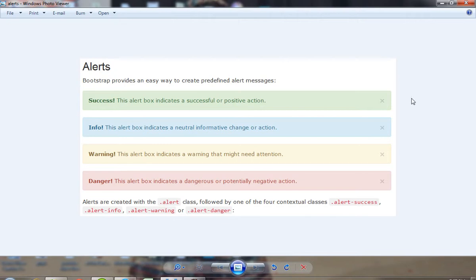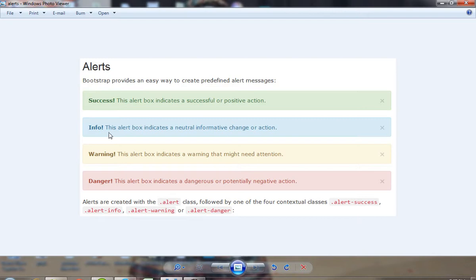Today I show you how you can create different types of alerts using Bootstrap. So first of all, I show you these four types of alerts.